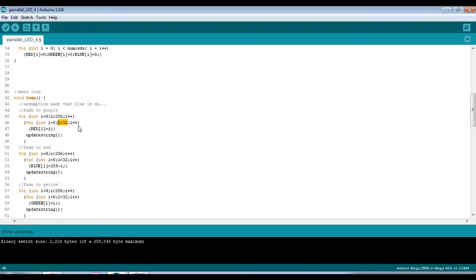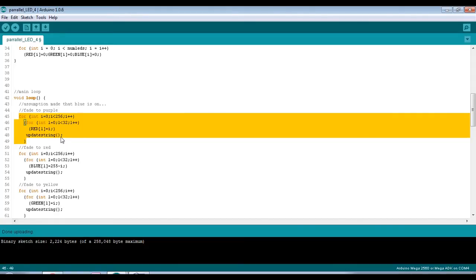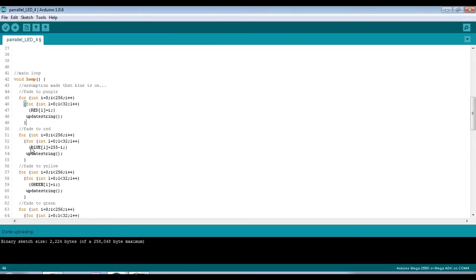We've got 32 LEDs so we're going from 0 to less than 32 - that's 0 to 31 - and we're just setting the value of each LED's red array to the value of the external loop, which is the fade up or fade down. The first thing we do is fade to magenta - assuming the blue LEDs are already full on, if we mix red and blue we get magenta, a pinky purple colour. So if we're already at blue we just need to fade the red up, then update the string every time we update the array.